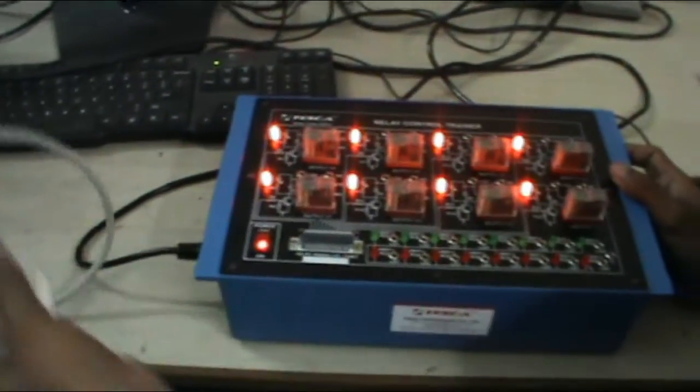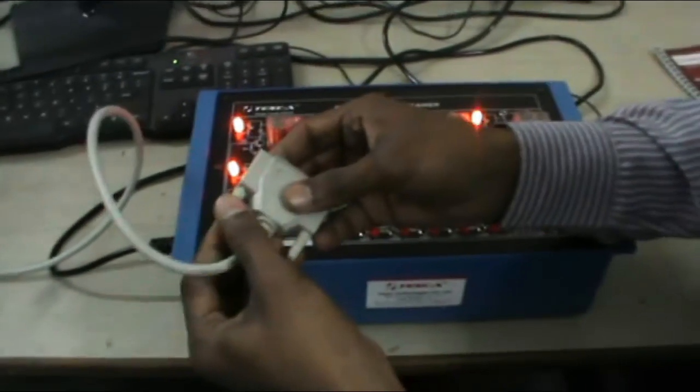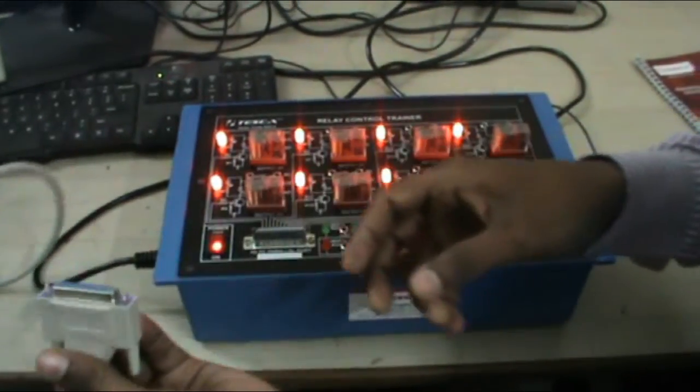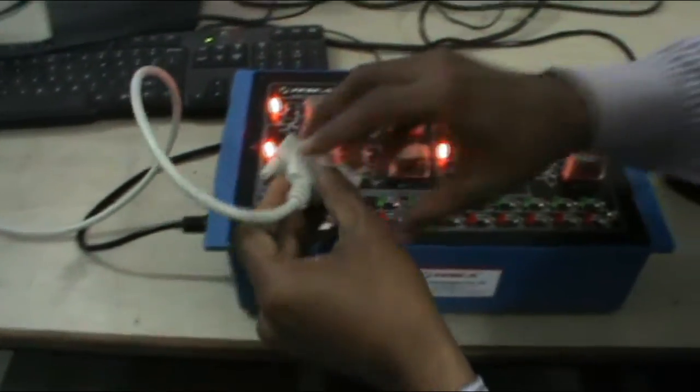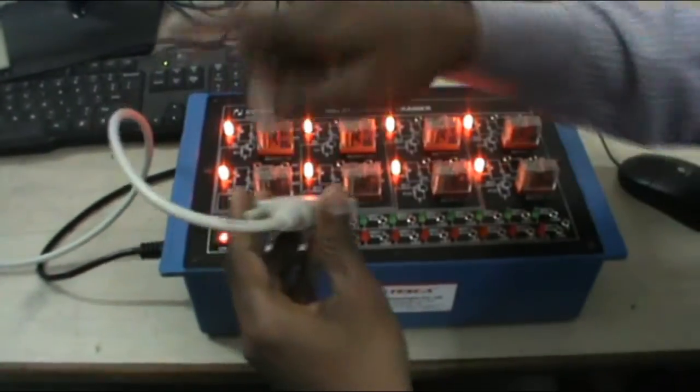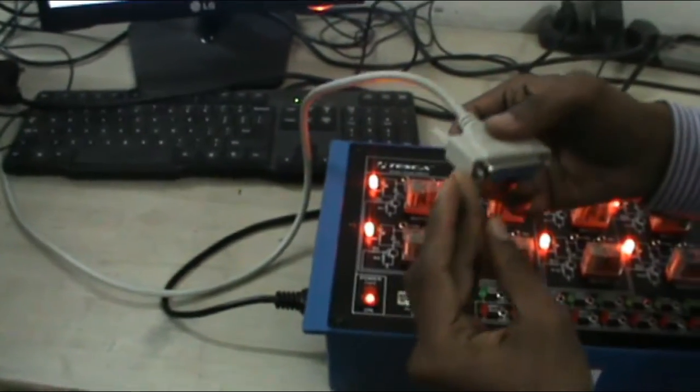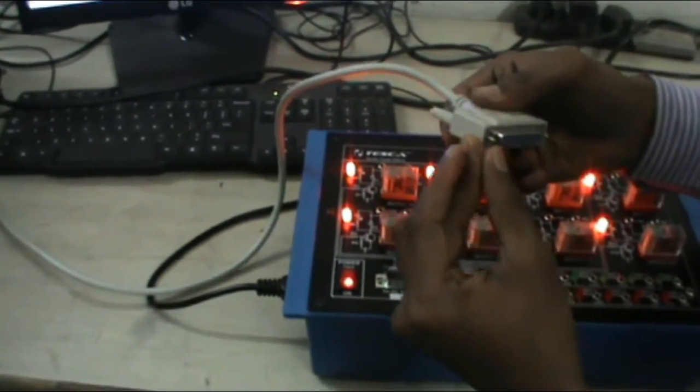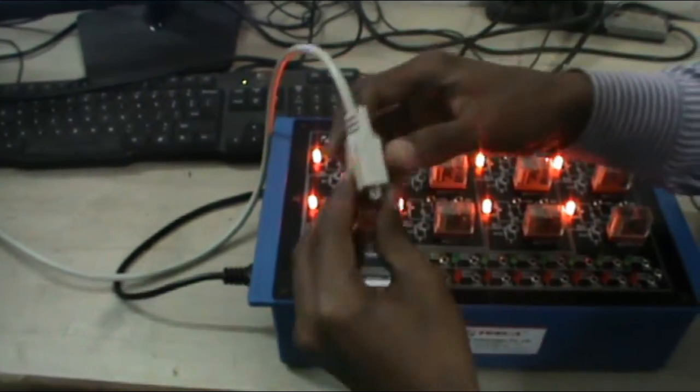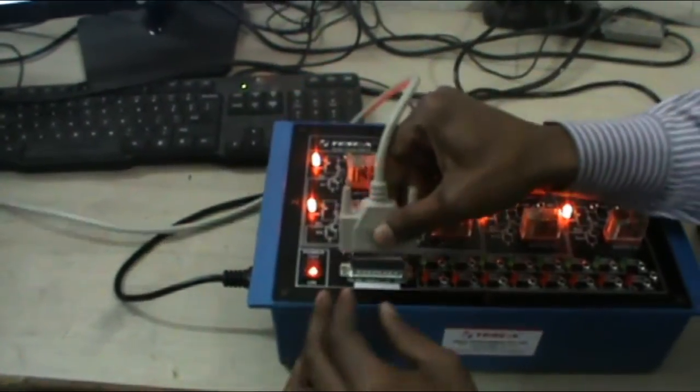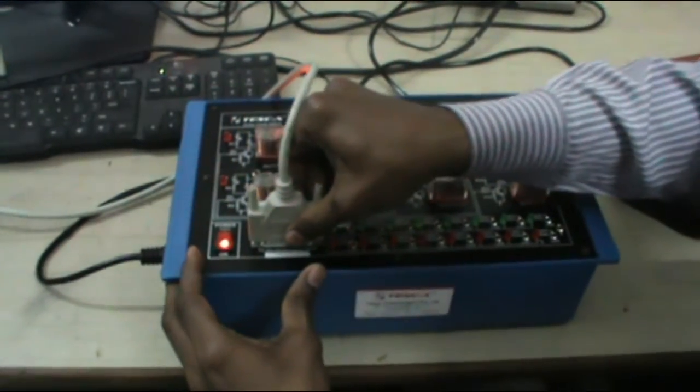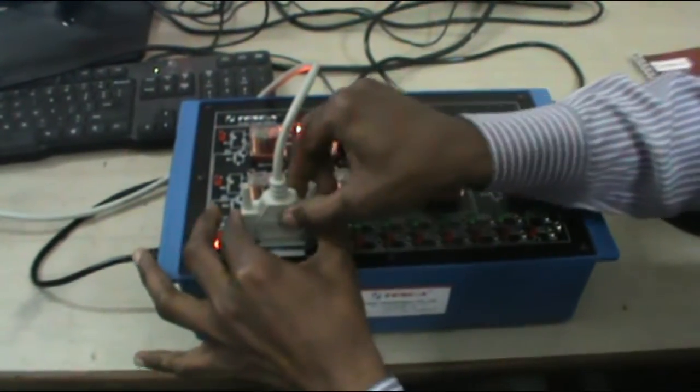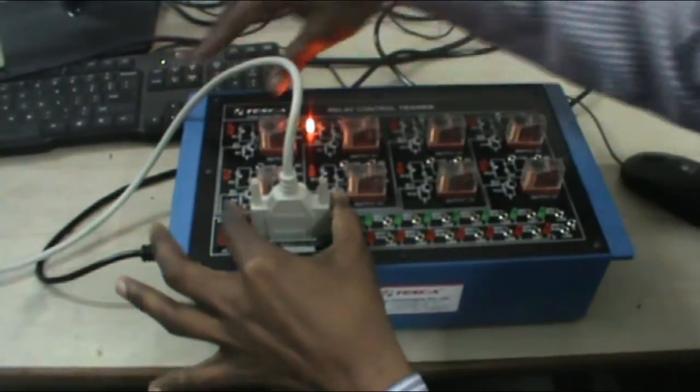Because we have not connected parallel port cable. This is the parallel port cable. One end of this cable is connected to PC, and the other end of this cable is connected to the trainer.